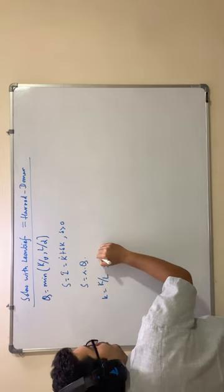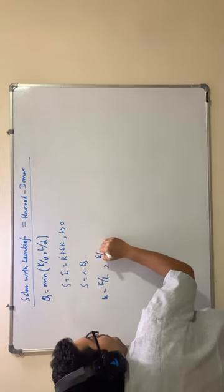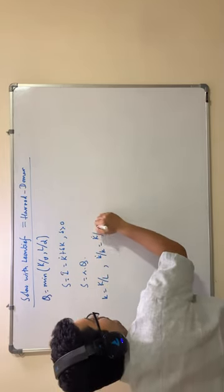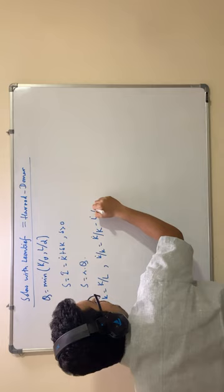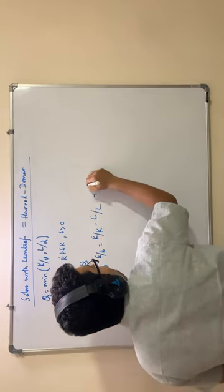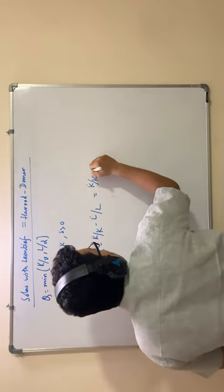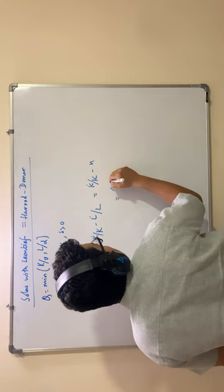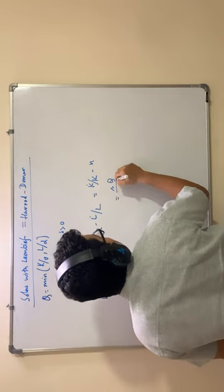So k dot by k equal to capital K dot by k minus l dot by l, population growth n. Now, k dot equal to s q minus delta k divided by k.